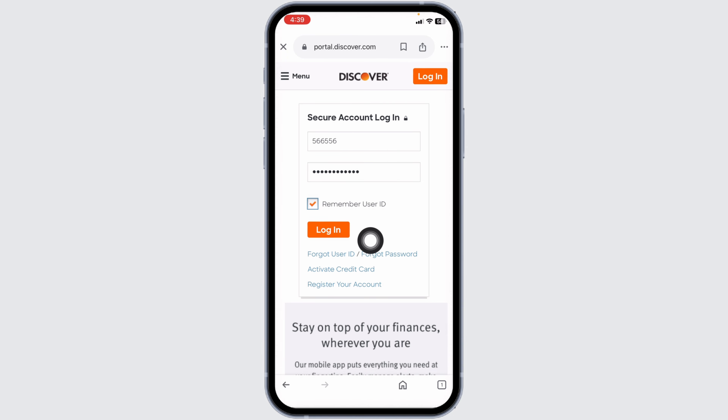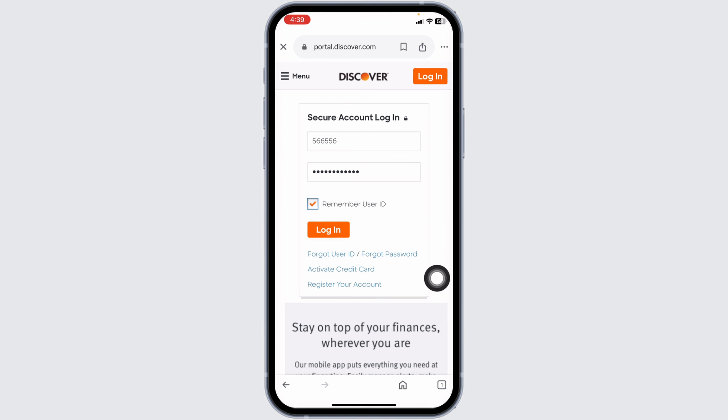If you've forgotten your User ID or Password, click on the Forgot User ID Password link located below the login fields. Follow the prompts to recover or reset your credentials.